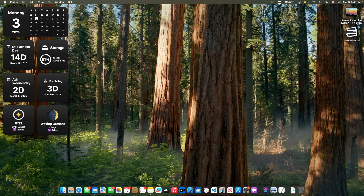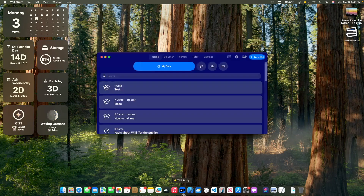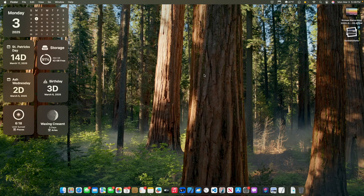And that's everything I could find inside this latest beta. Thanks for watching — comment, like, subscribe, and share with your friends. Check out my apps Willie Widgets and Willie Study in the description below, and I'll see you in my next video. Bye.